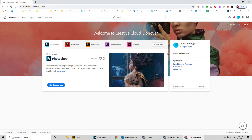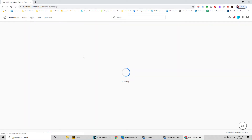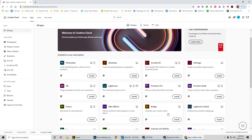Adobe CC has changed the way it looks over the last few years. The 2020 version is this web-based interface. You go to Apps, and from the Apps section you're able to install Photoshop, Illustrator, InDesign, and Adobe Bridge — those are the four you need.